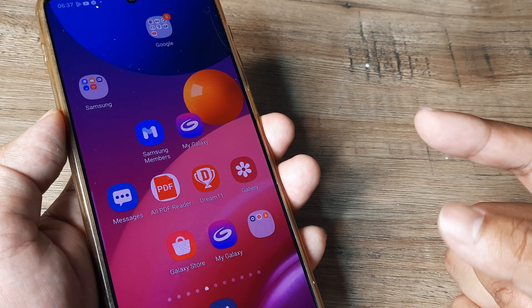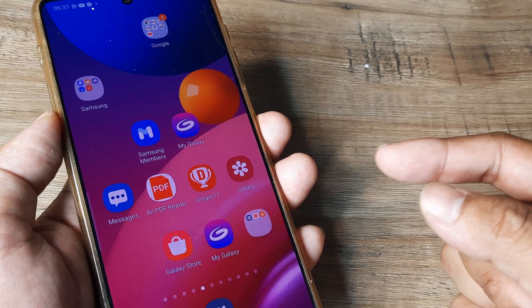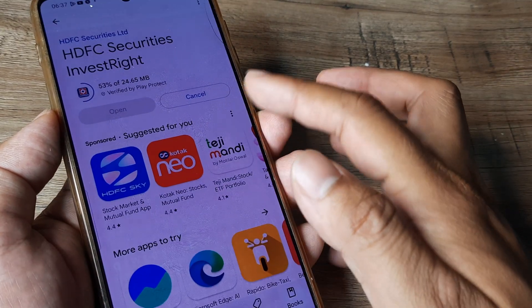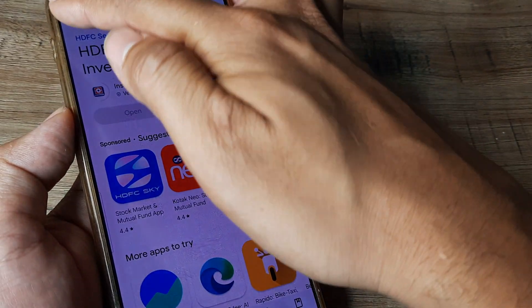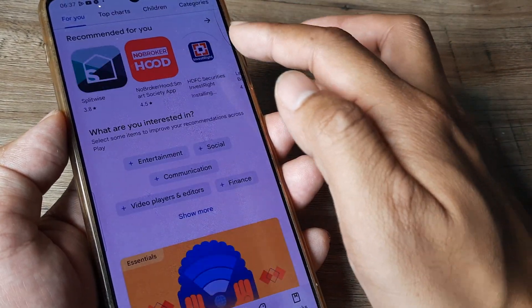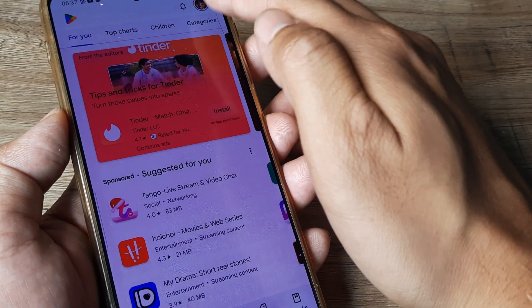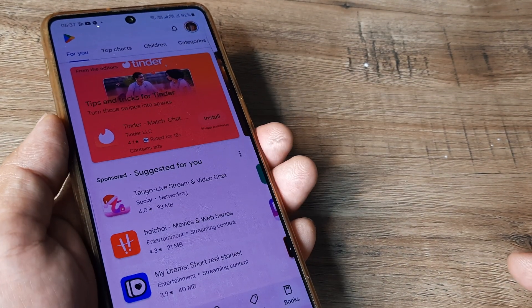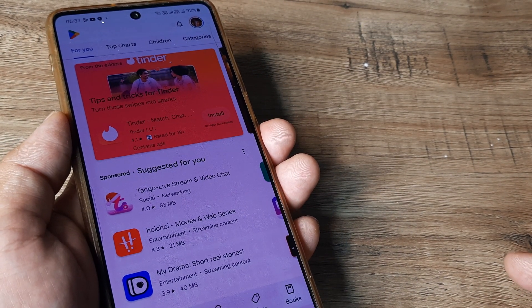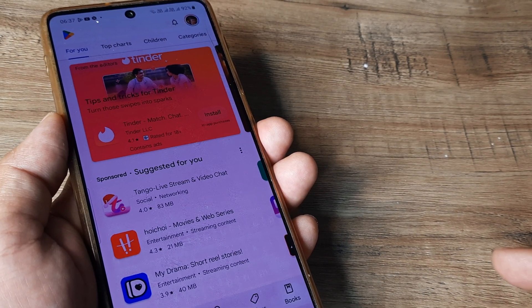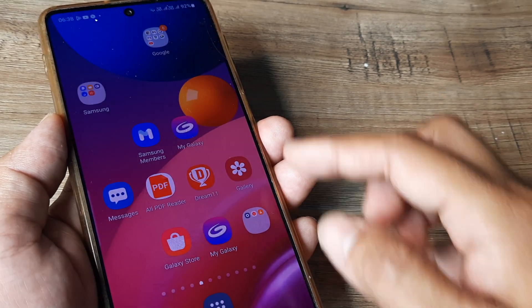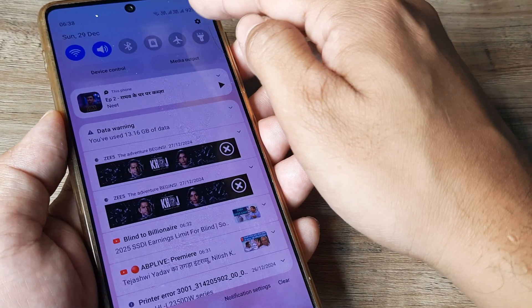Now the second solution that I would like to suggest is, whenever you are using your Play Store, you are basically doing it from a certain Google account, right? So this Google account is being used to log into the Play Store and download and install applications.